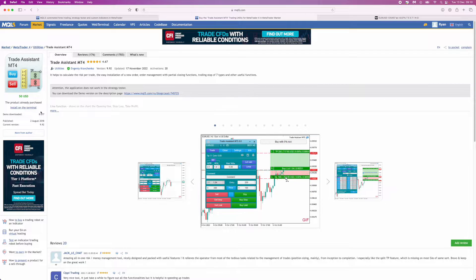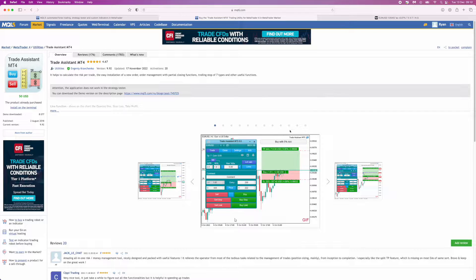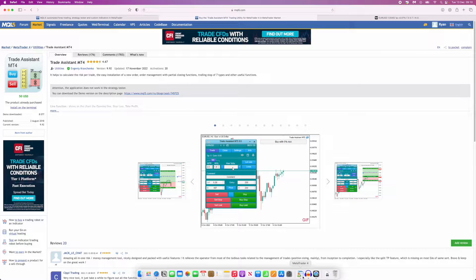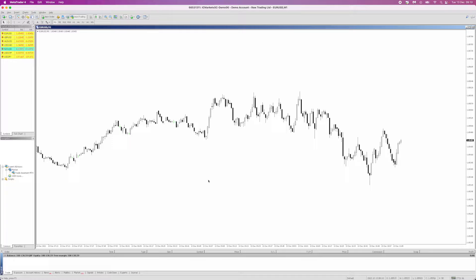Once you go to purchase it, they'll ask you to create an account, and you need to do this in order to get it onto the MT4 app. Once you have done that and purchased it, you can then head over to your MetaTrader 4.